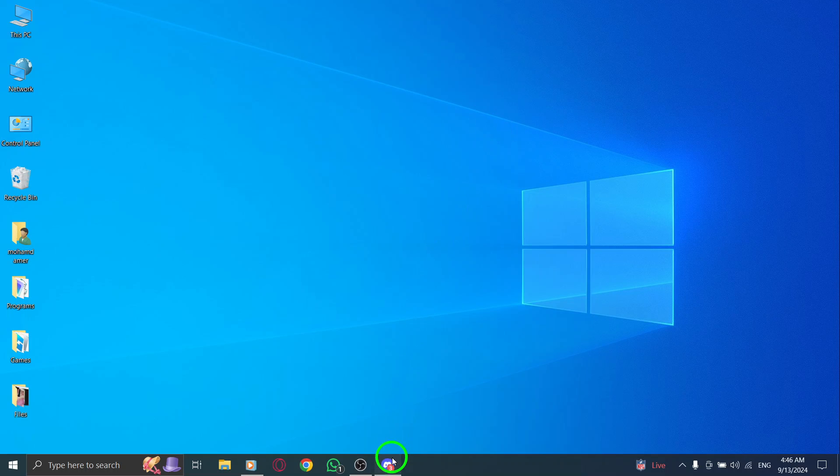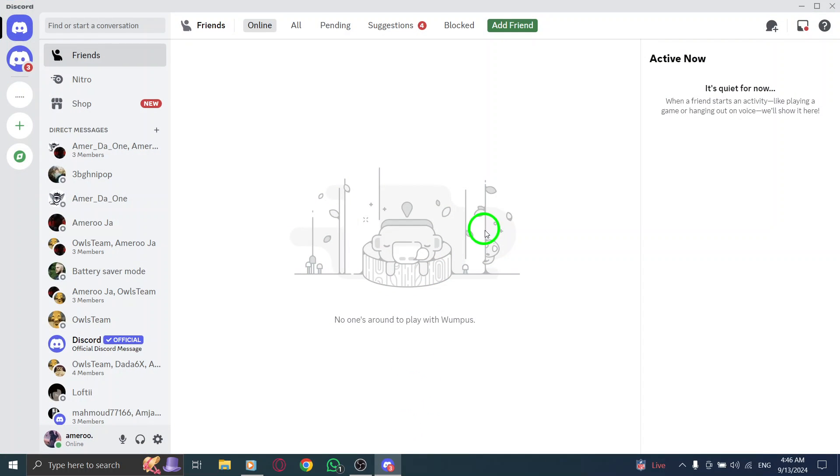First things first, open the Discord app on your PC. If you haven't already logged in, go ahead and do that now.